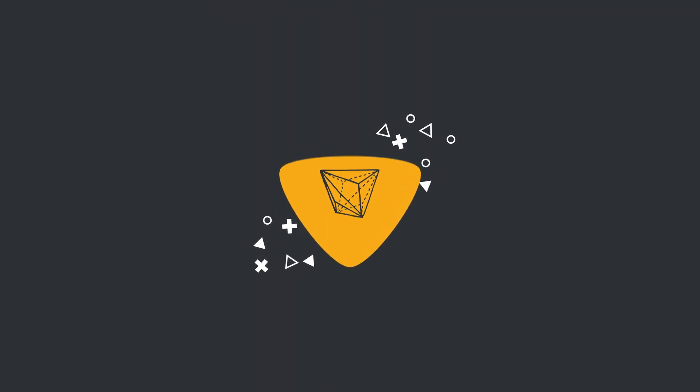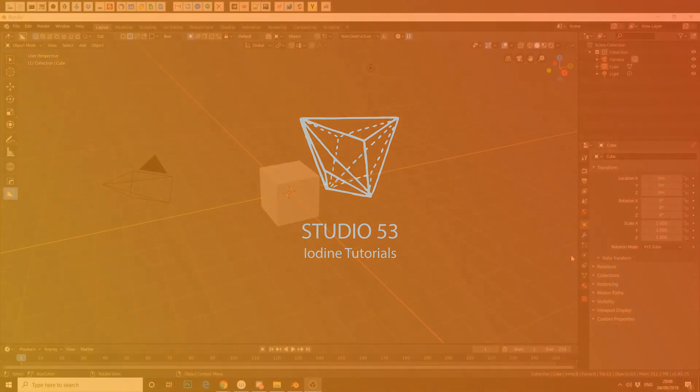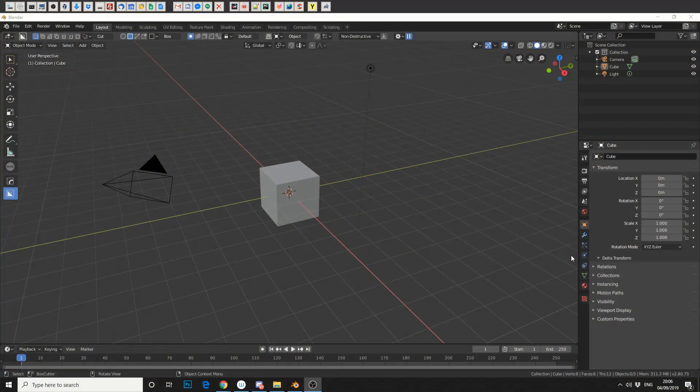Alright guys, how's it going? This is going to be a very quick tutorial and show you how to set up a gradient node inside Blender.